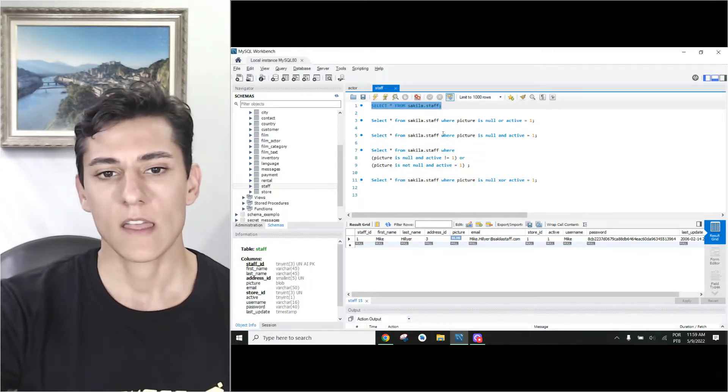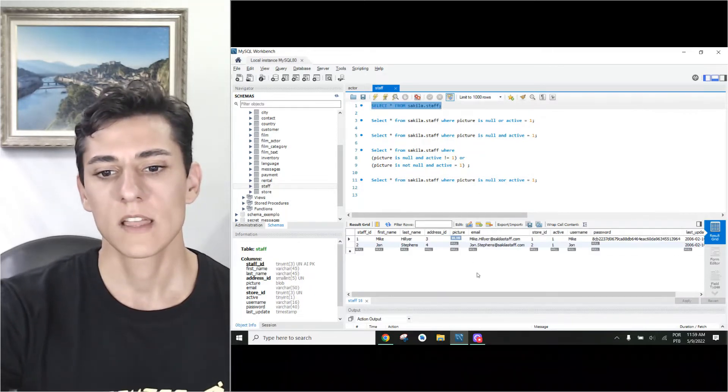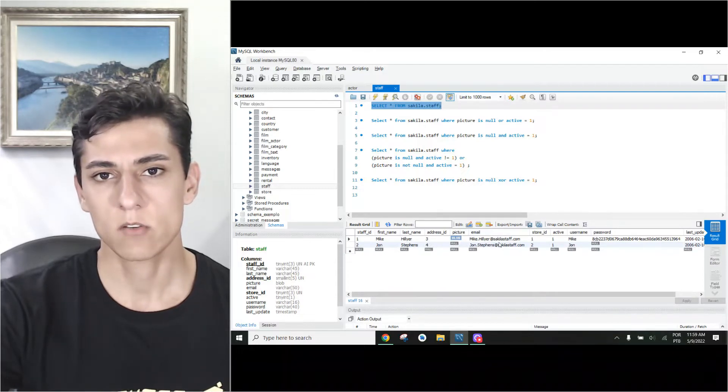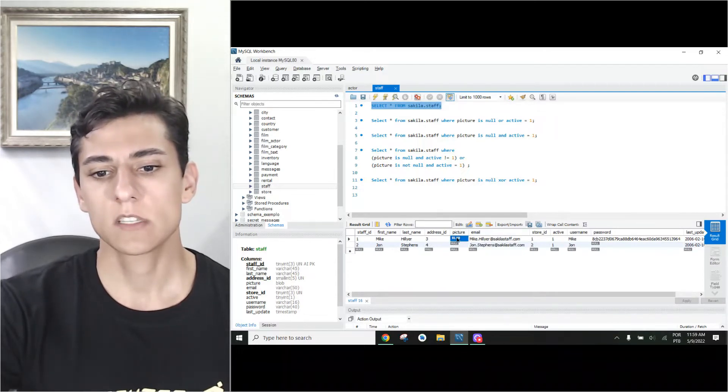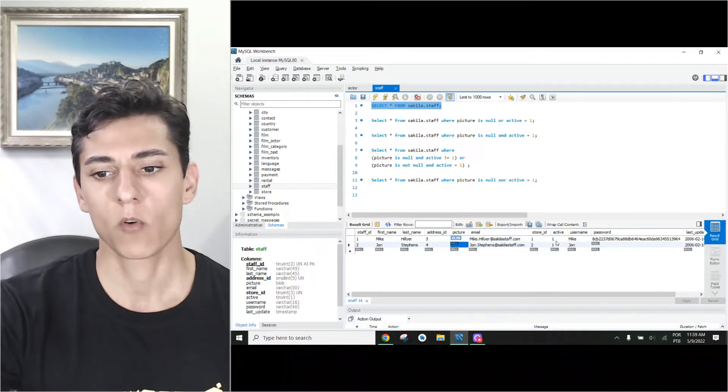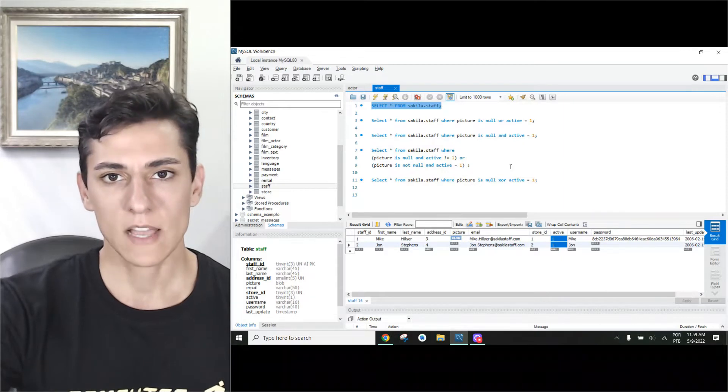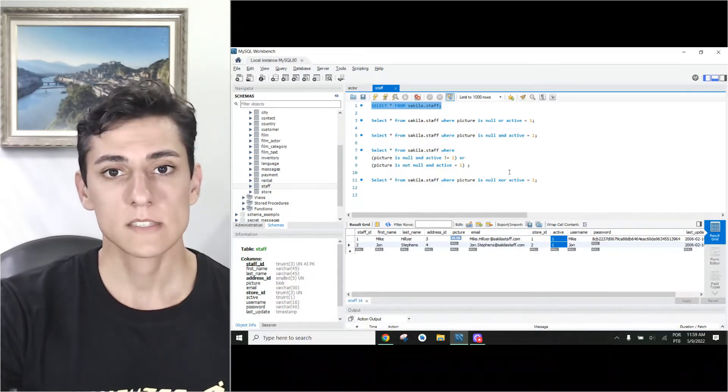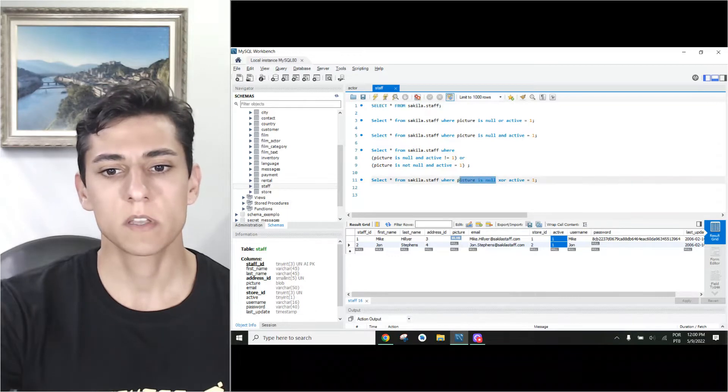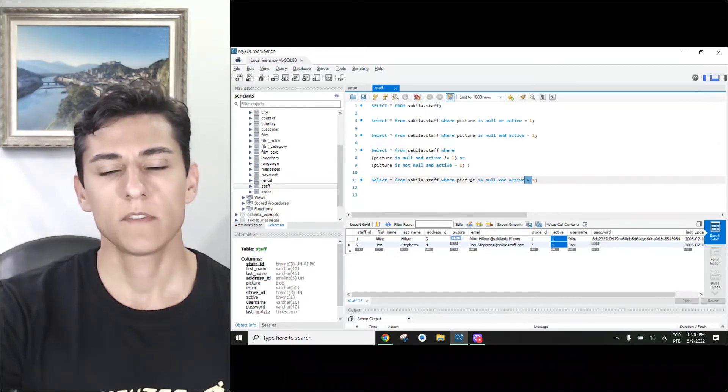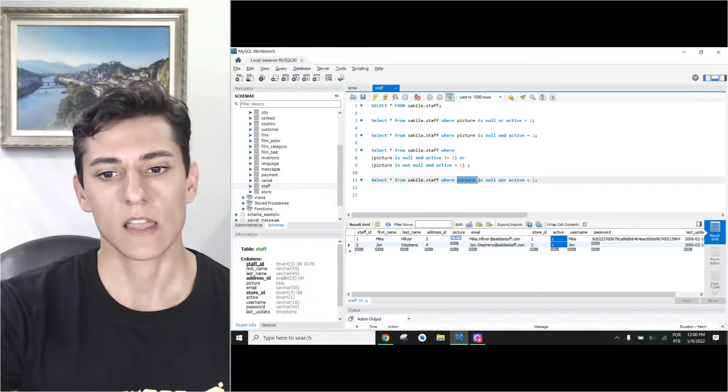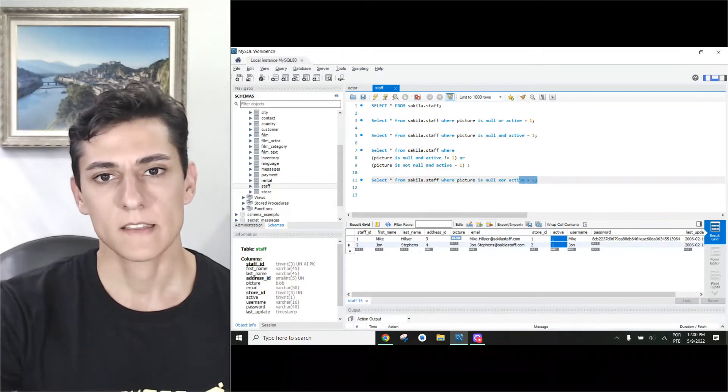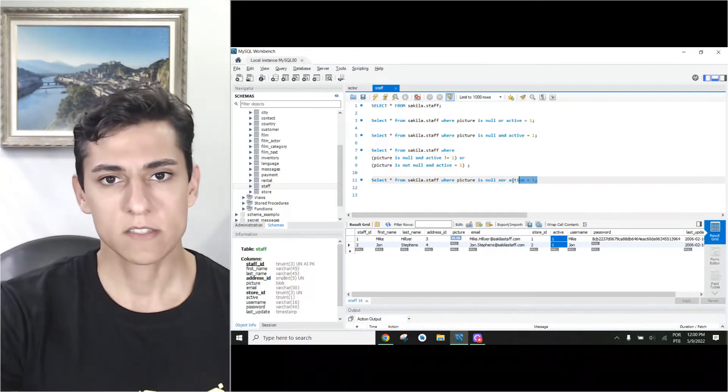Let me select here all rows. Here we have two records. This has a picture, this does not have a picture, and both are active. So what's my goal here? I would like to select the ones that either do not have a picture or are active. If it has picture and is active, so it meets both criteria, otherwise not.